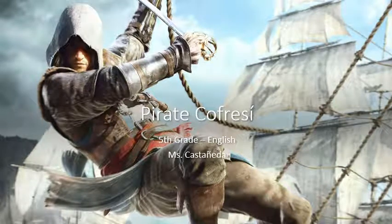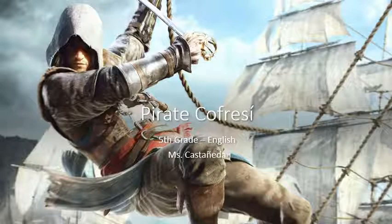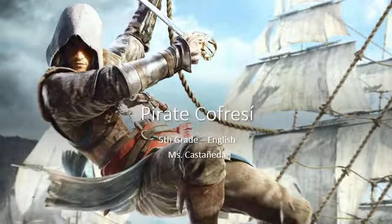Greetings students! In this presentation, we'll be focusing on the legend of Pirate Kofresi.